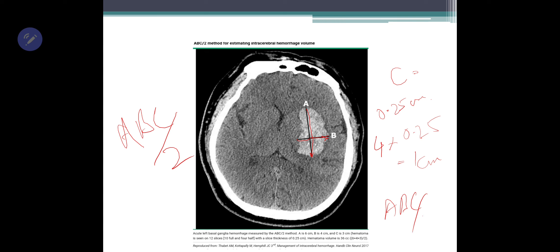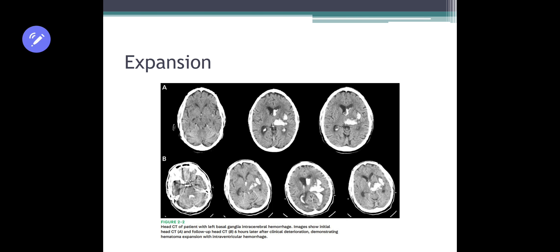So this is all about intra-parenchymal and hemorrhagic strokes. I hope you guys benefit from this and can identify them on a CT scan.